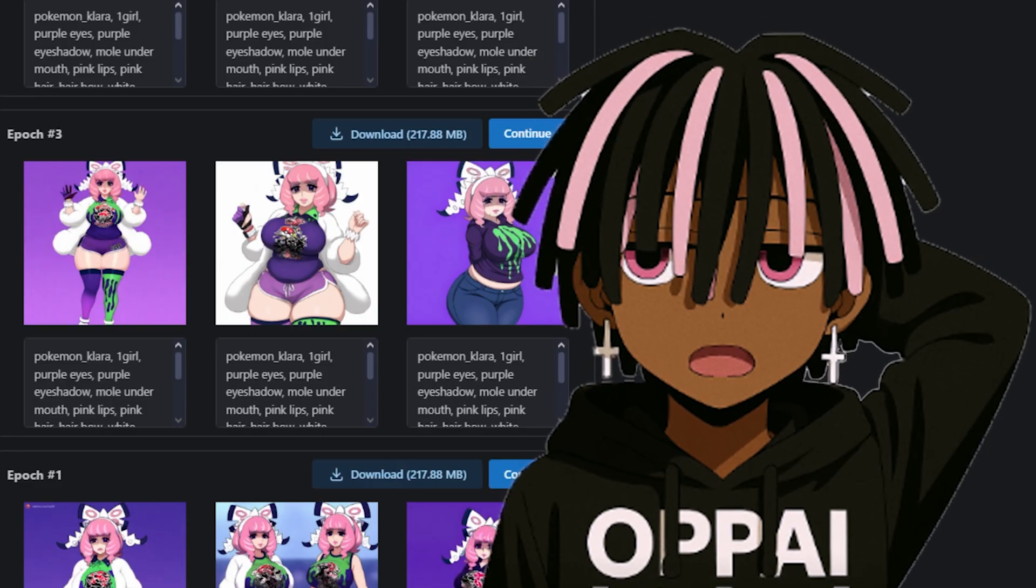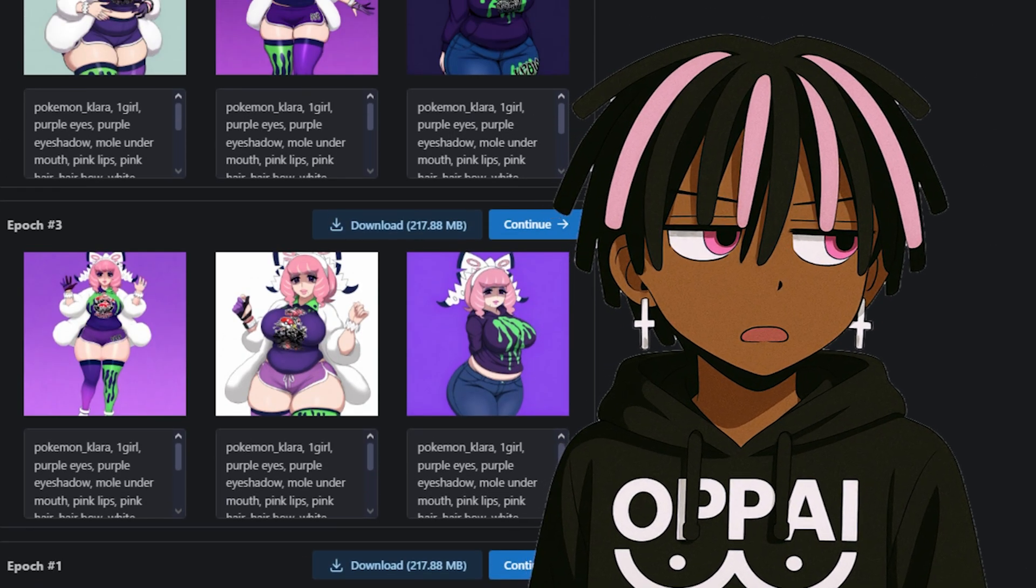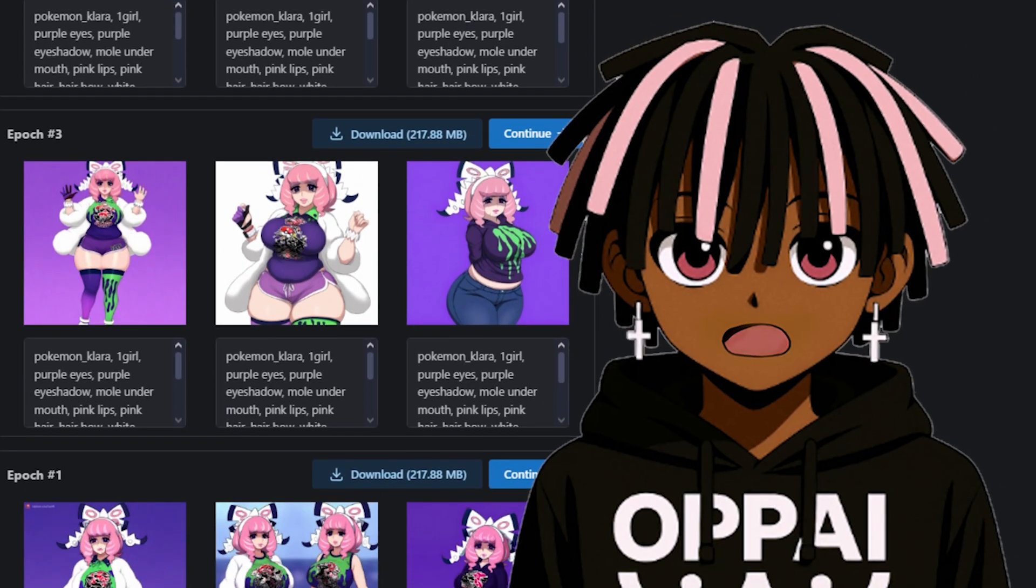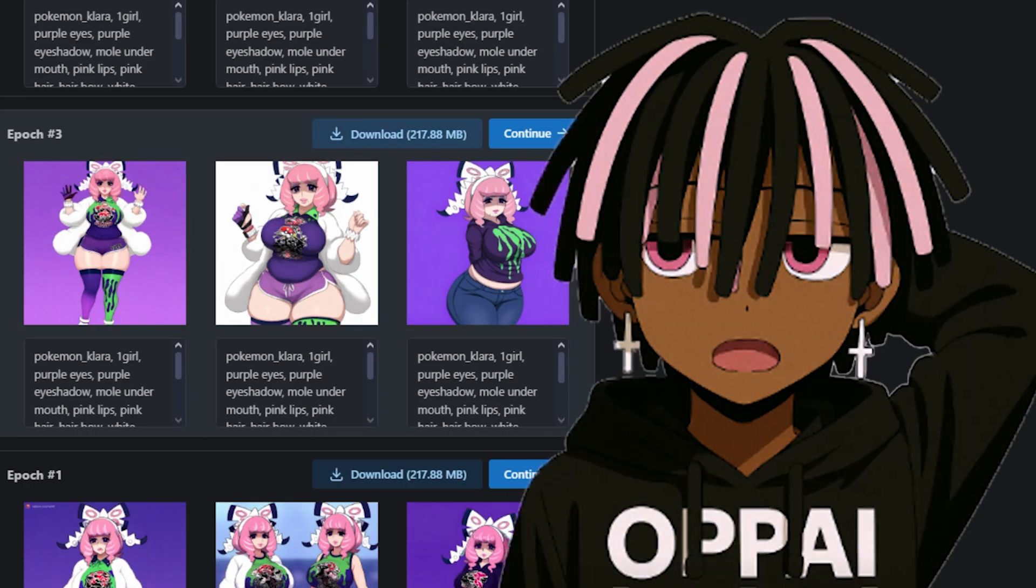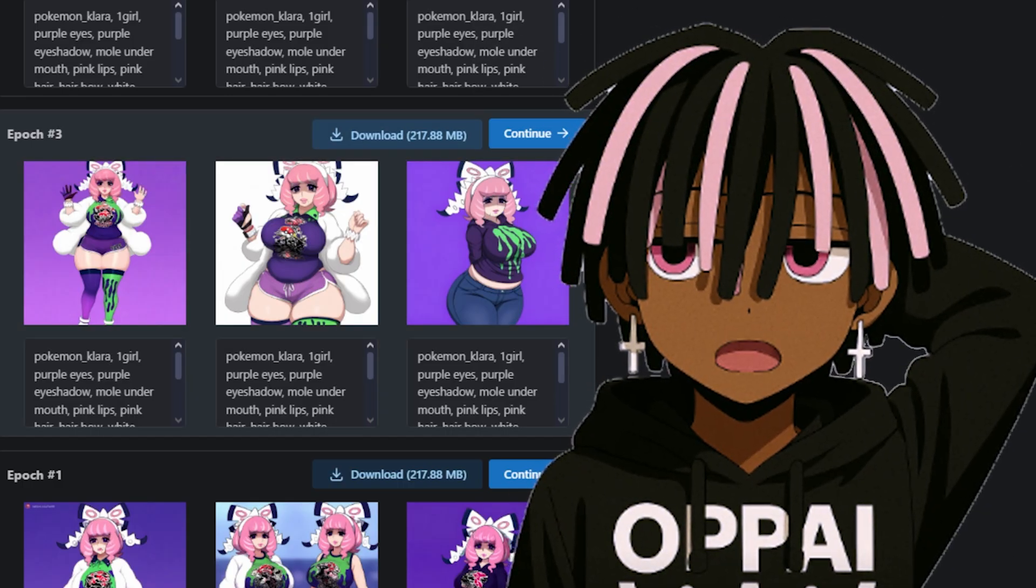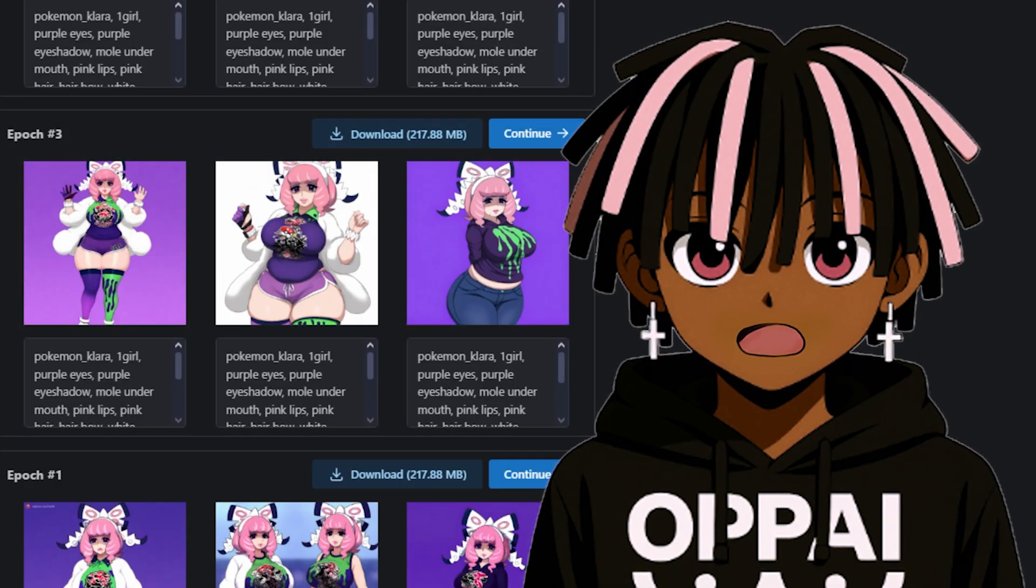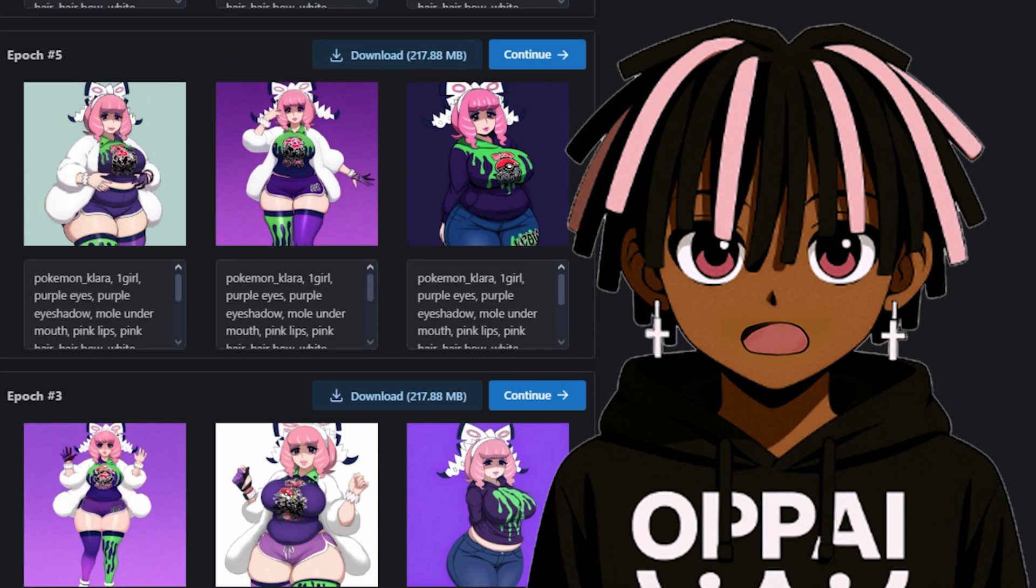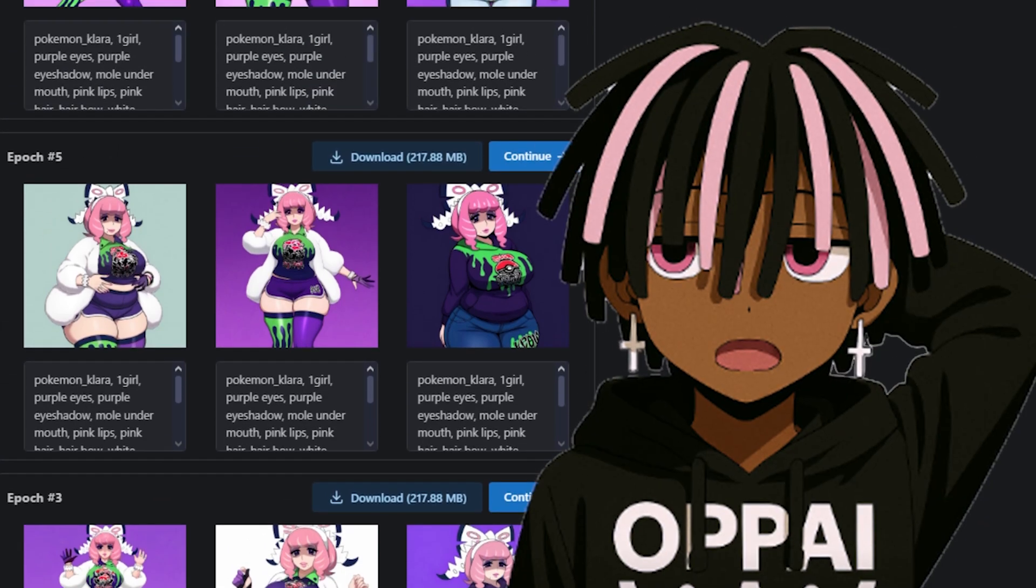To choose the right epoch, look through the samples and compare them. A good rule of thumb, pick the lowest epoch that gives you solid results. Sometimes you'll get lucky around epoch 3. If the likeness is accurate and the outfit looks good, that's a win. Downloaded.